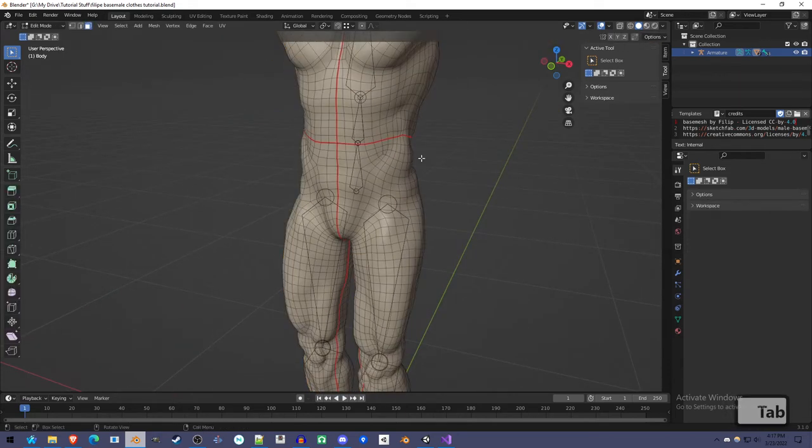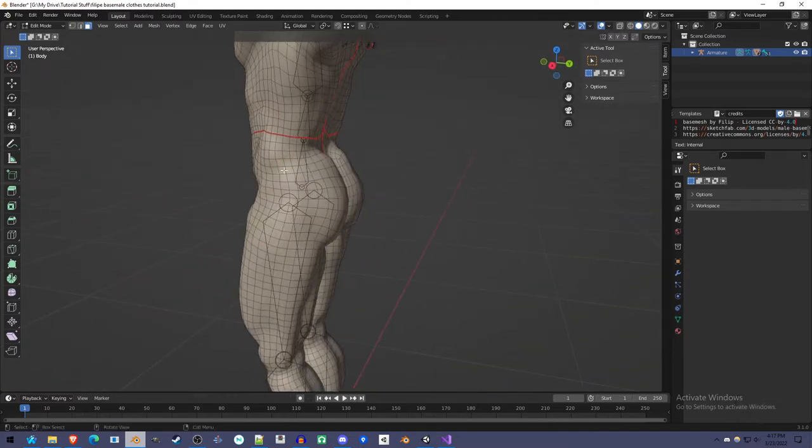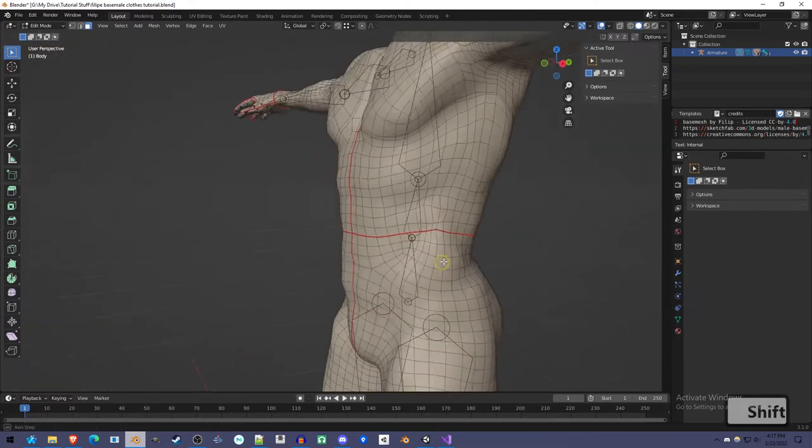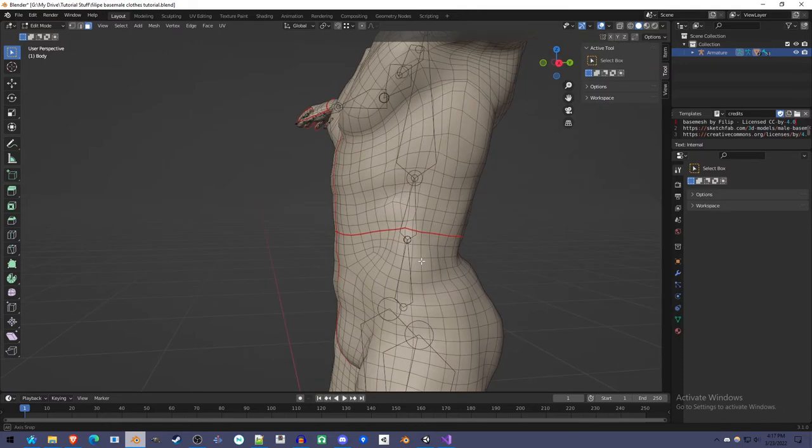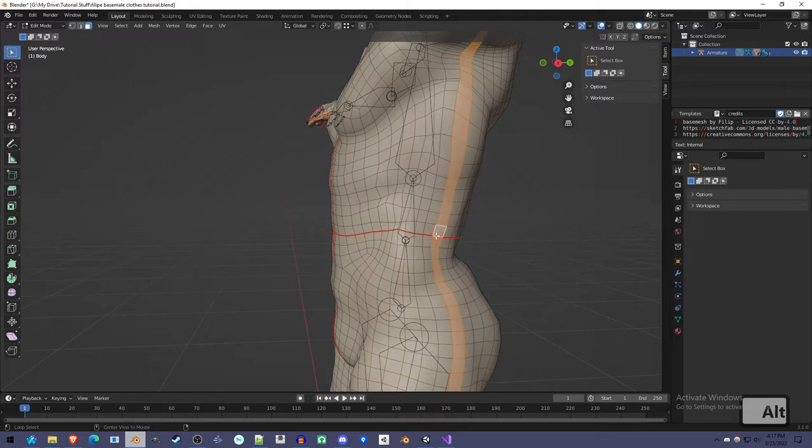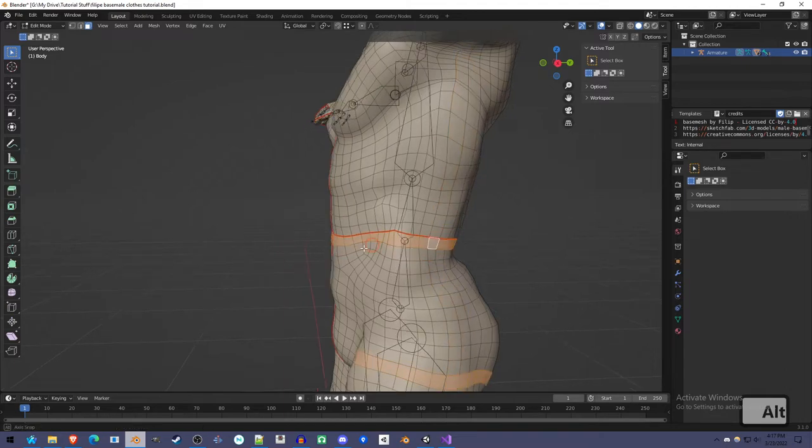And I'll show you. First, I'm going to select the area that I want to make the clothes from. So I'm going to make a belt. I'm going to hold Alt and left-click to loop select. If you select in the other side of a square, it'll go in the other direction.